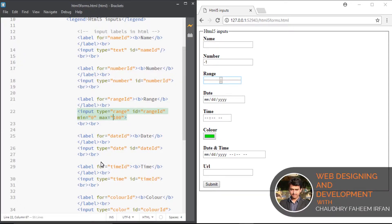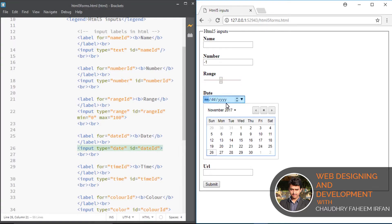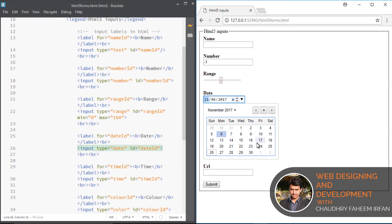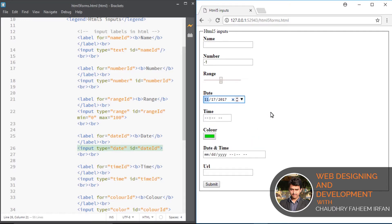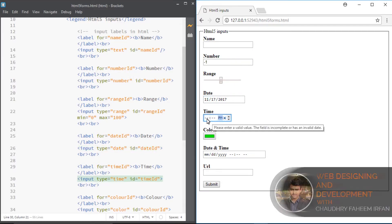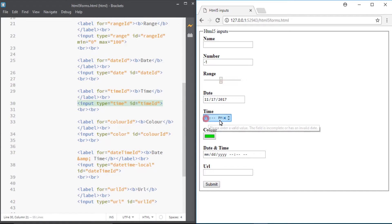Date input is for date. This is only for date. You can select it easily.